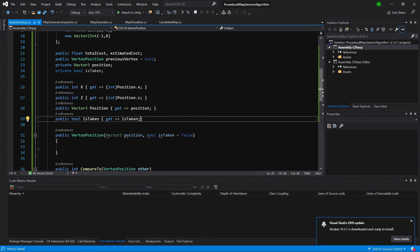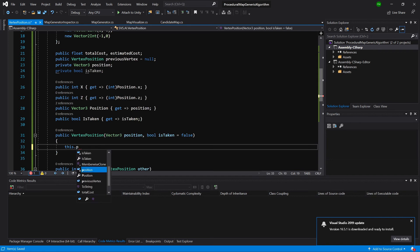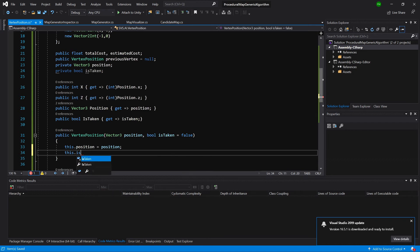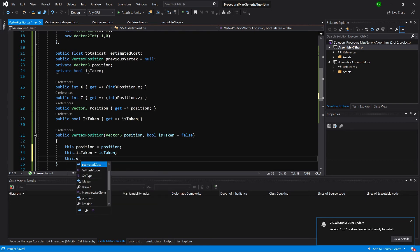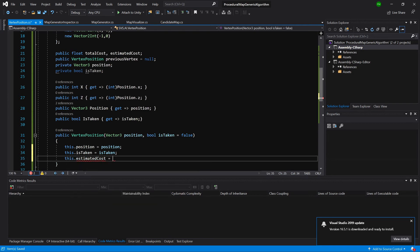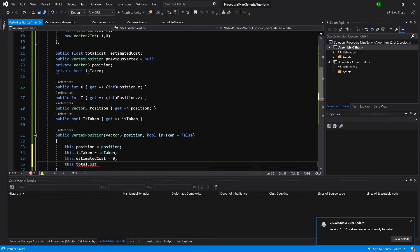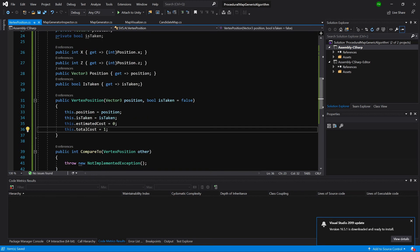Now we have access to all the parameters of our vertex position. Let's create a vertex in the constructor. This position equals position, this is taken equals is taken, this estimated cost will for start be zero, and this total cost is one. We always set total cost to one at the beginning and then we are going to add to it.